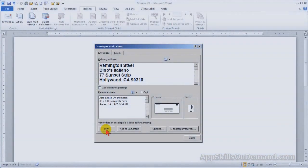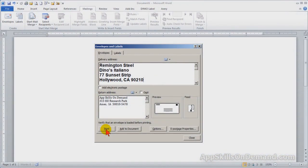In 2010 Word, Microsoft has added some impressive envelope templates you may want to use. We'll take a look at templates next.